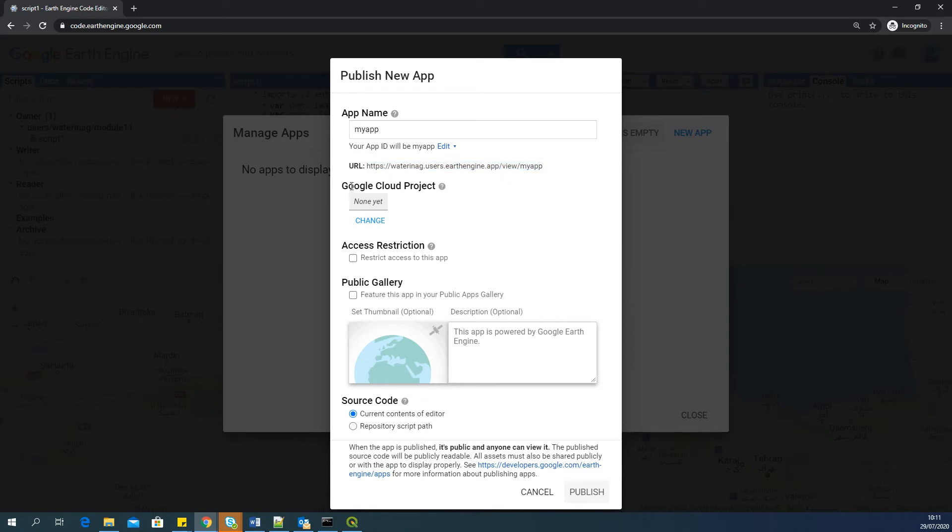Now, one important step is that you need to have a Google Cloud project to make this app active. So this is a one single time step. You have to do it only once.